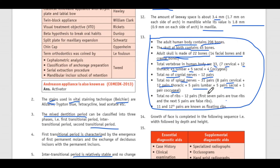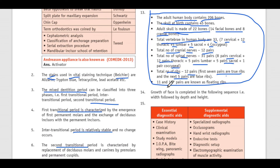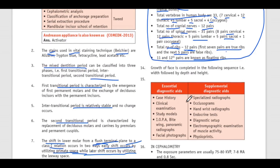Total spinal nerves are 31 pairs: 8 cervical, 12 thoracic, 5 lumbar, 5 sacral, and 1 coccygeal. Total number of ribs are 12 pairs — 7 pairs are true ribs and the next 5 are false ribs; the 11th and 12th pairs are known as floating ribs.